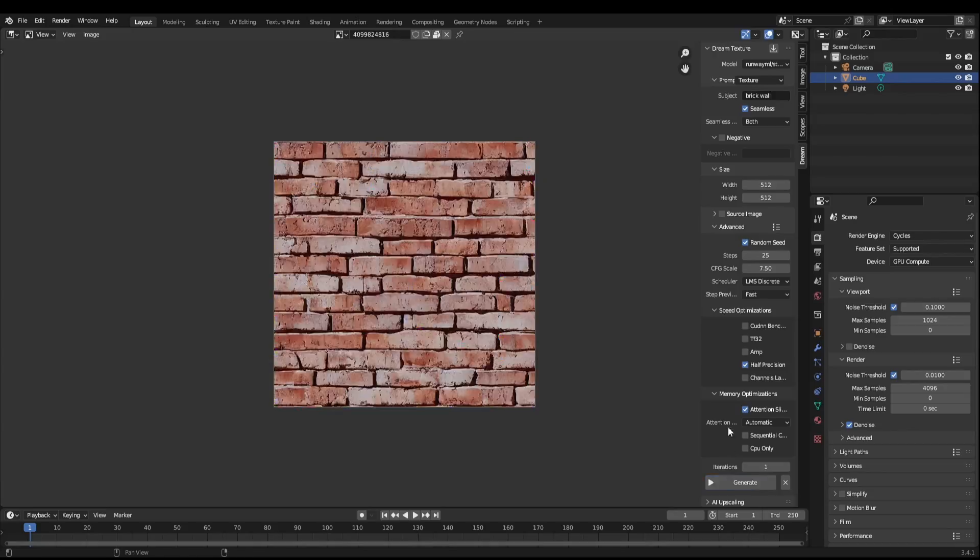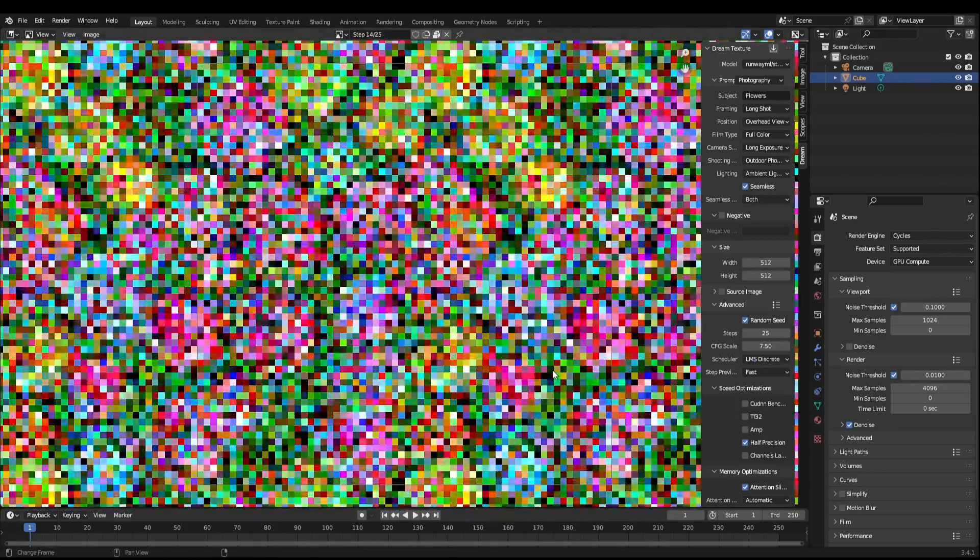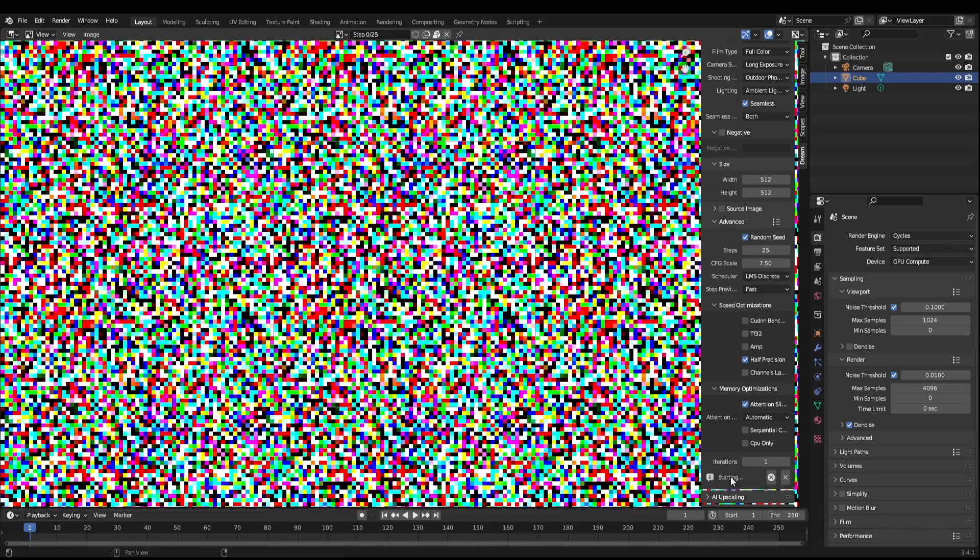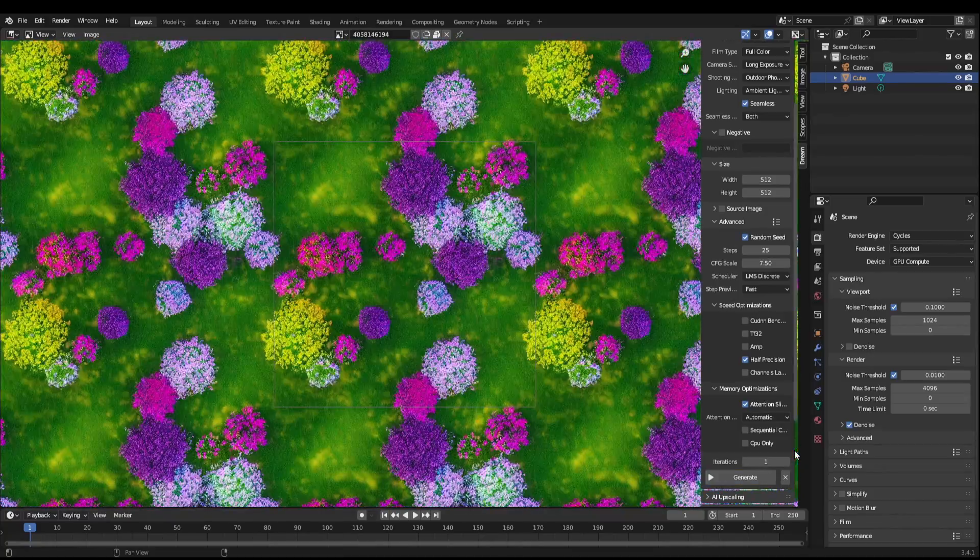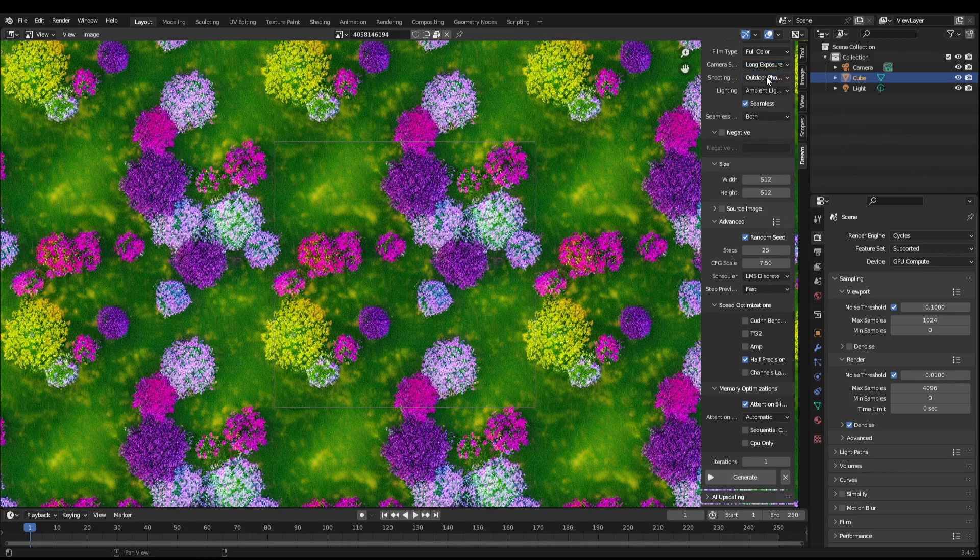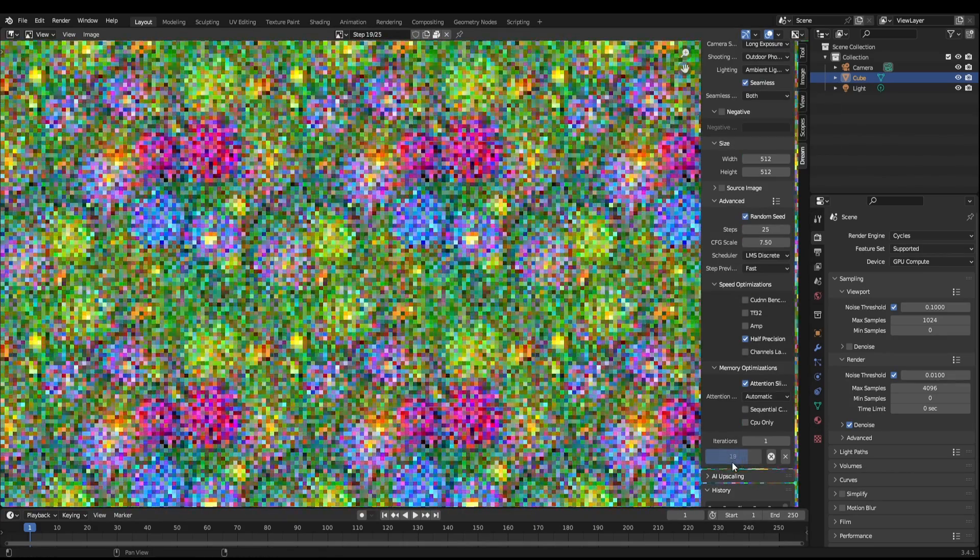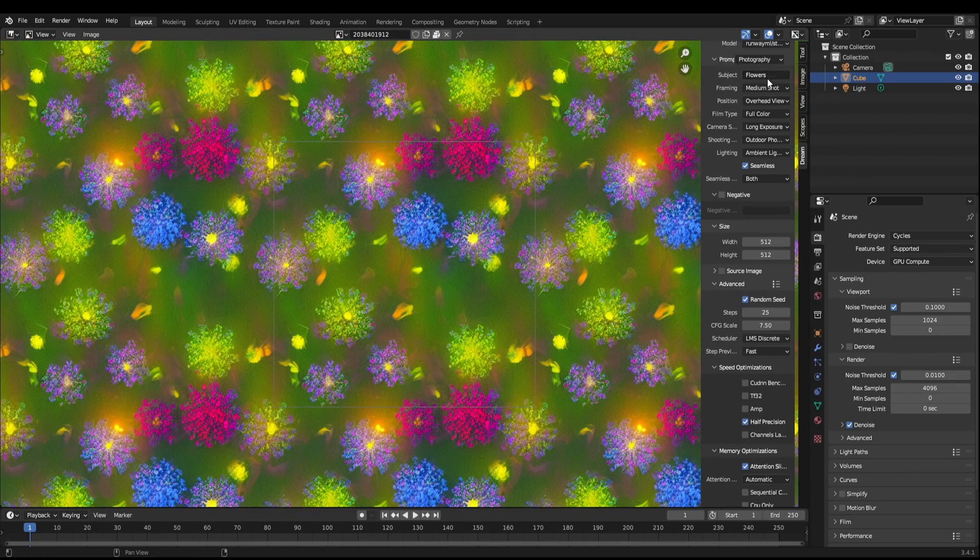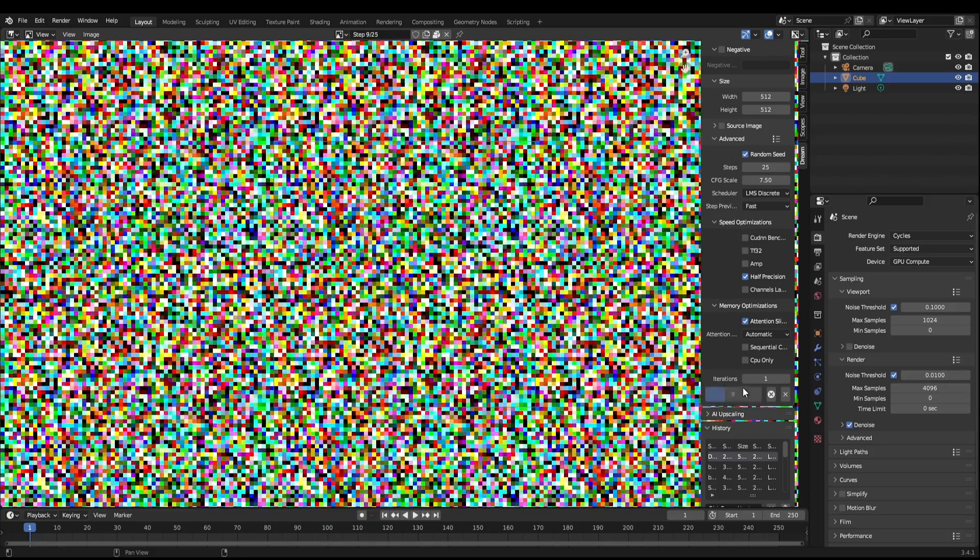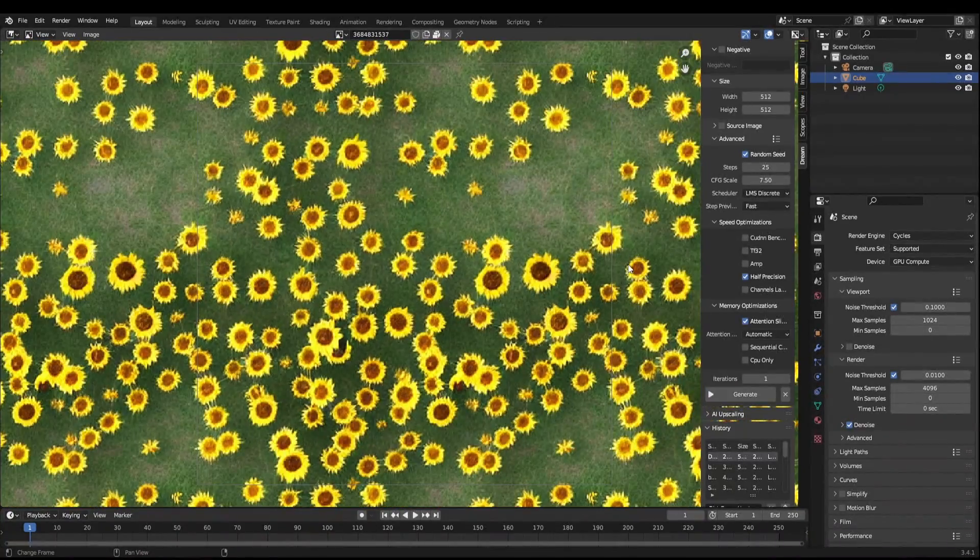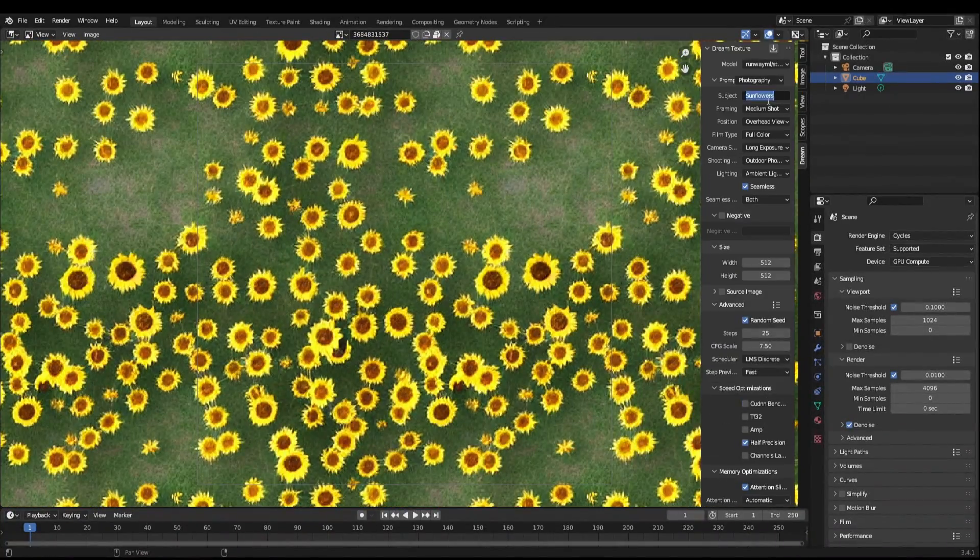Since I last reviewed Dream Textures for Blender, there's been some massive updates to this stable diffusion-based plugin. In this video, I'm going to show you how you can create your own images, how you can directly apply them to your models, and how you can create your own stunning scenes without any 2D art experience.